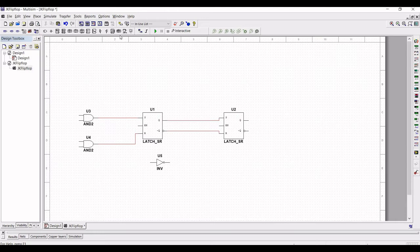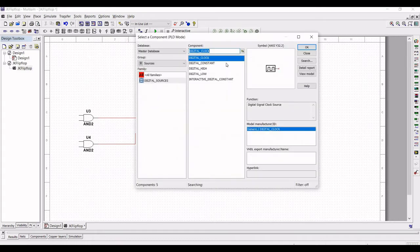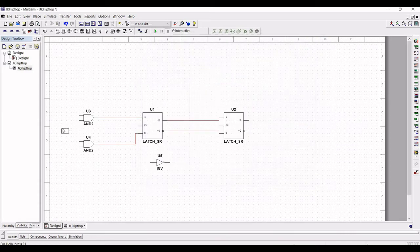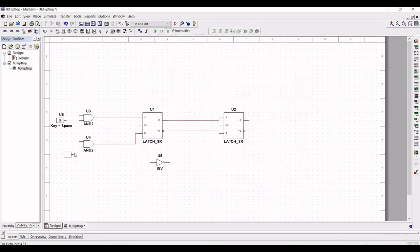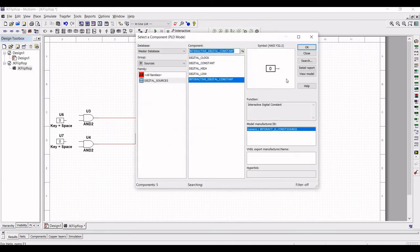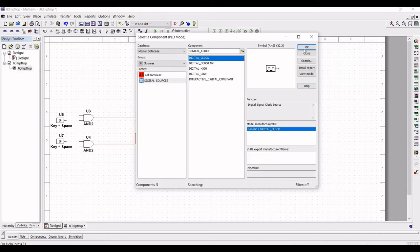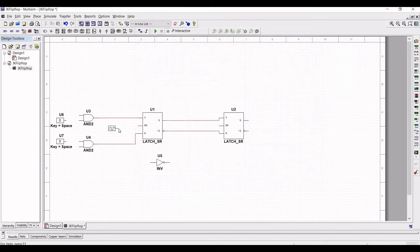Next, we must place a digital source. Select the Interactive Digital Constant and click OK, and place two interactive digital constants on the schematic window. We also need to place a digital clock for the JK flip-flop, so place the digital clock in the schematic window.